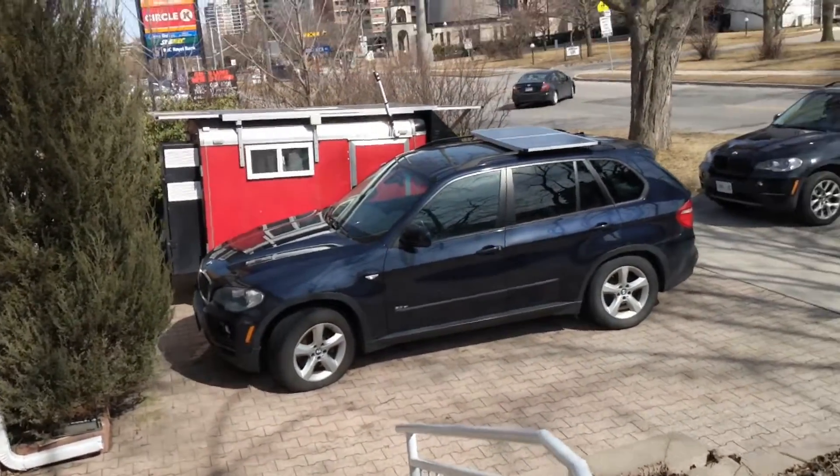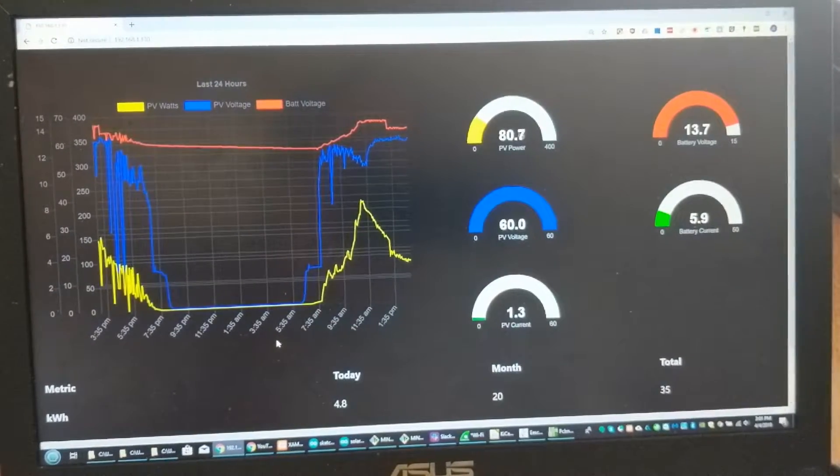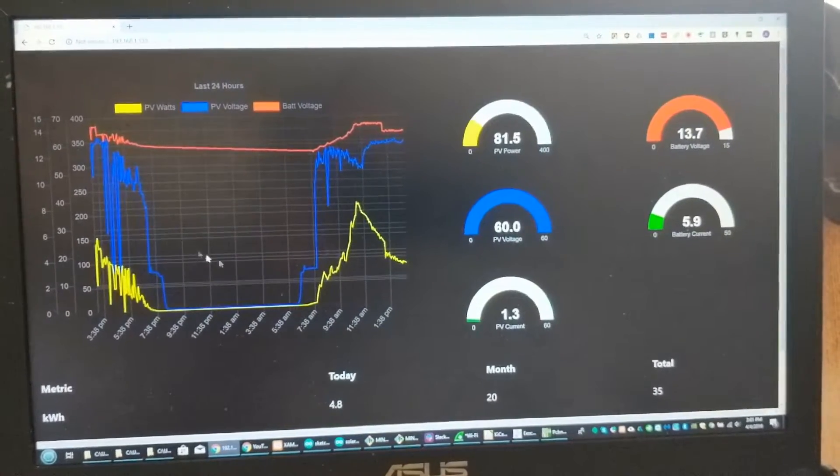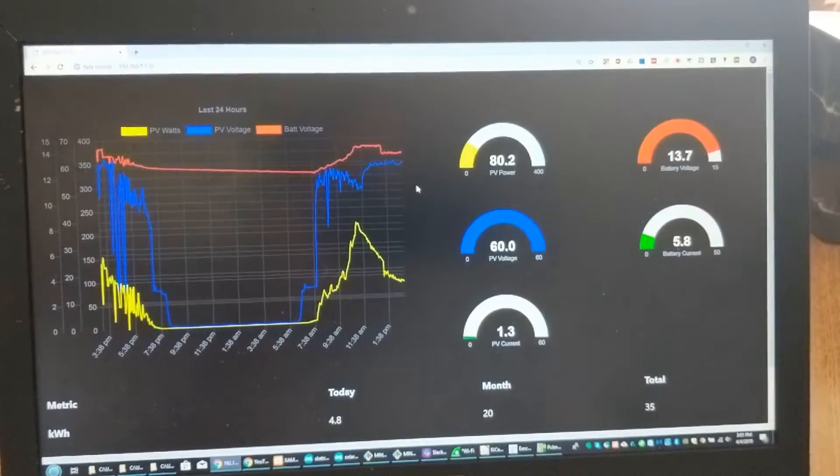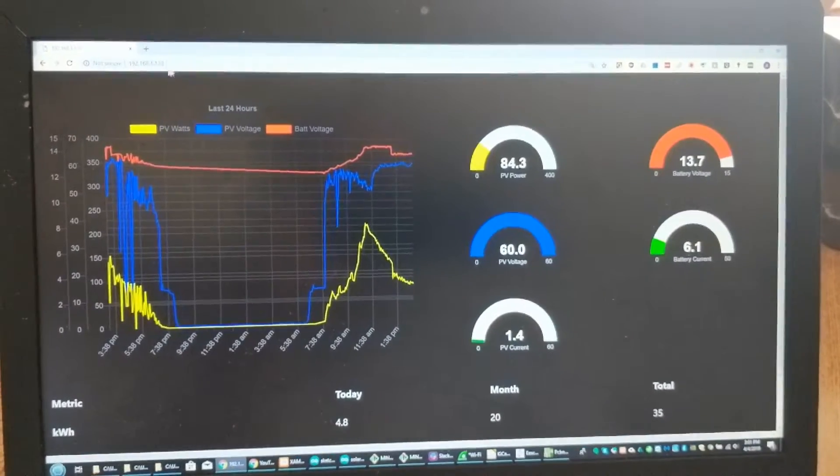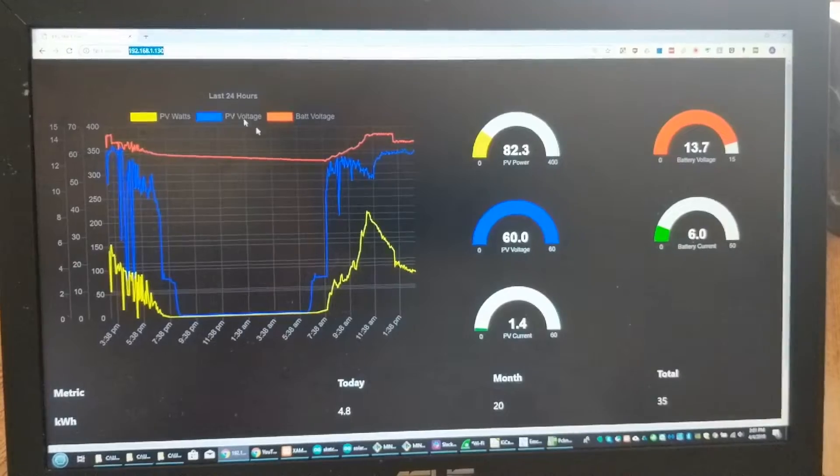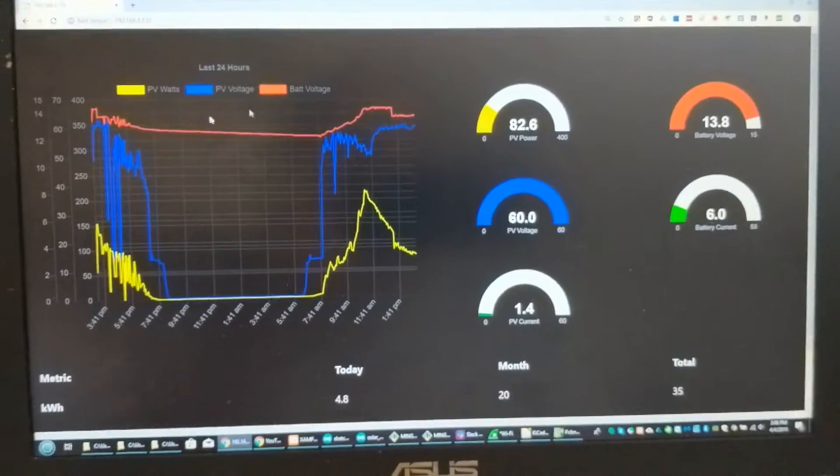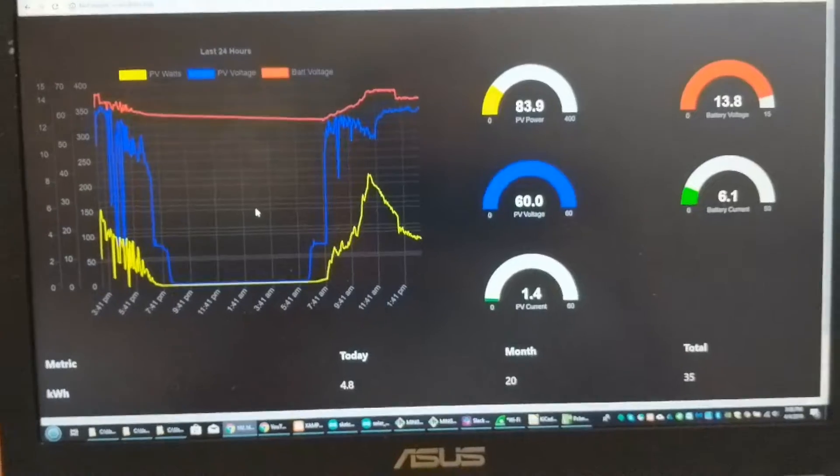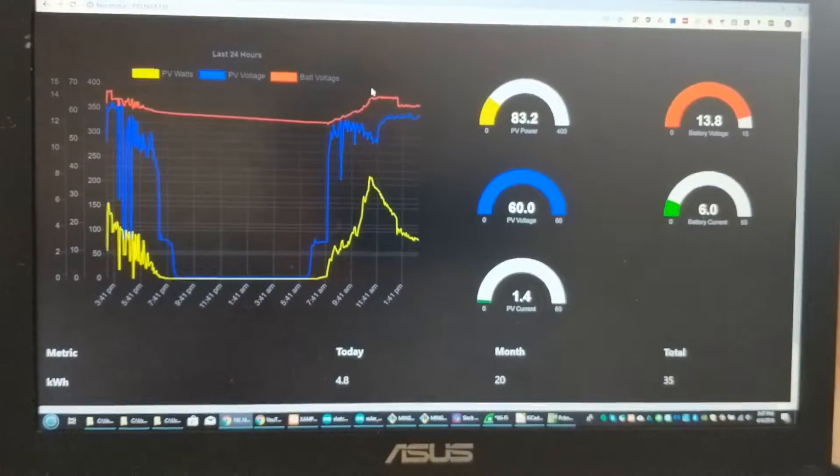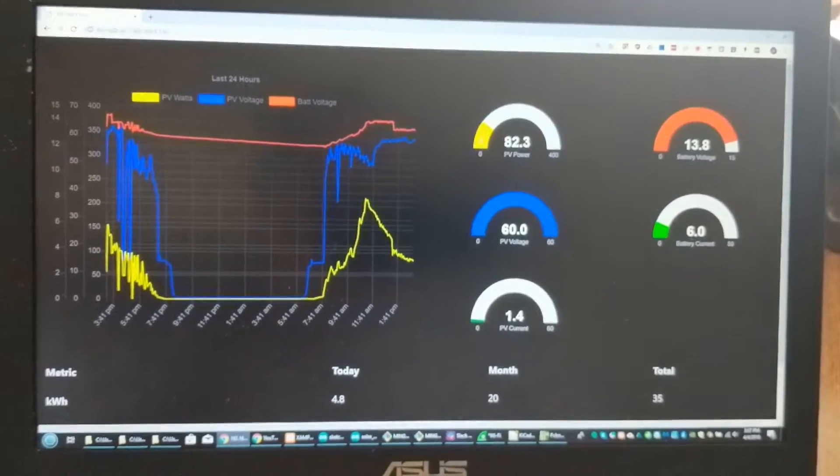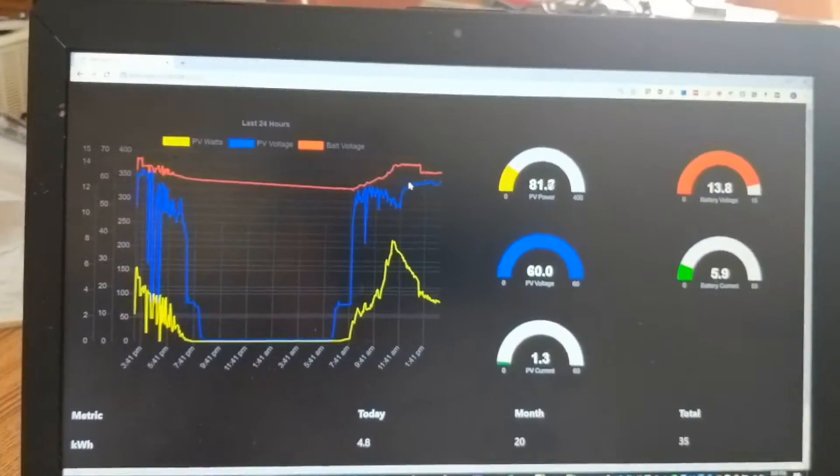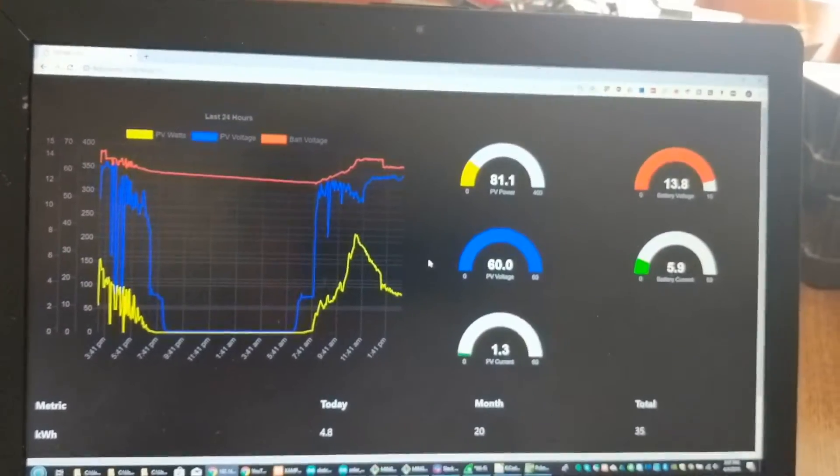I've used the ESP8266 to make this dashboard. This is hosted right now on the ESP8266 module. So right now this is plugged into the solar charge controller in the trailer. The module is connected to the Wi-Fi and then I'm just accessing it from my home network.